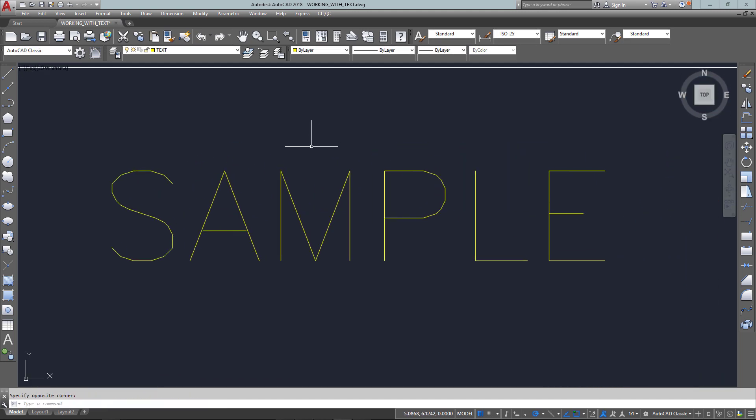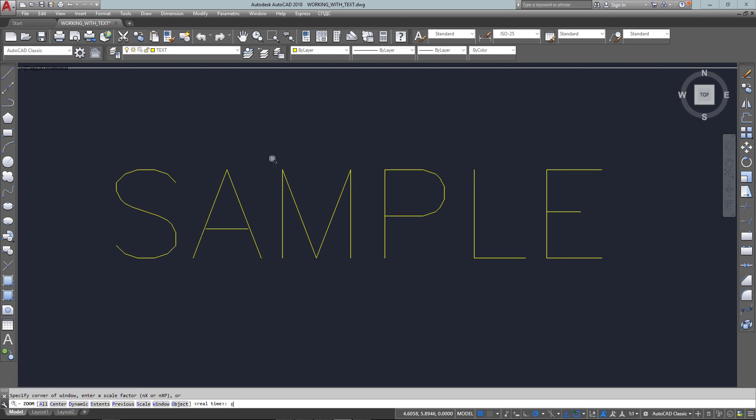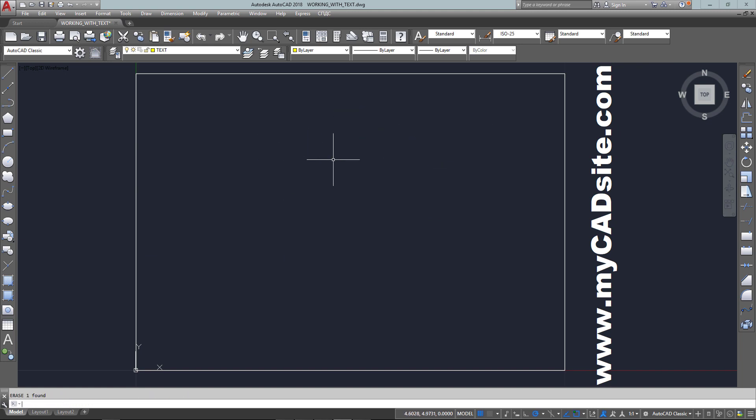So there's your very basic way of putting in text. This is a single line text, but you can also put in multi-line text and work with different types of fonts.